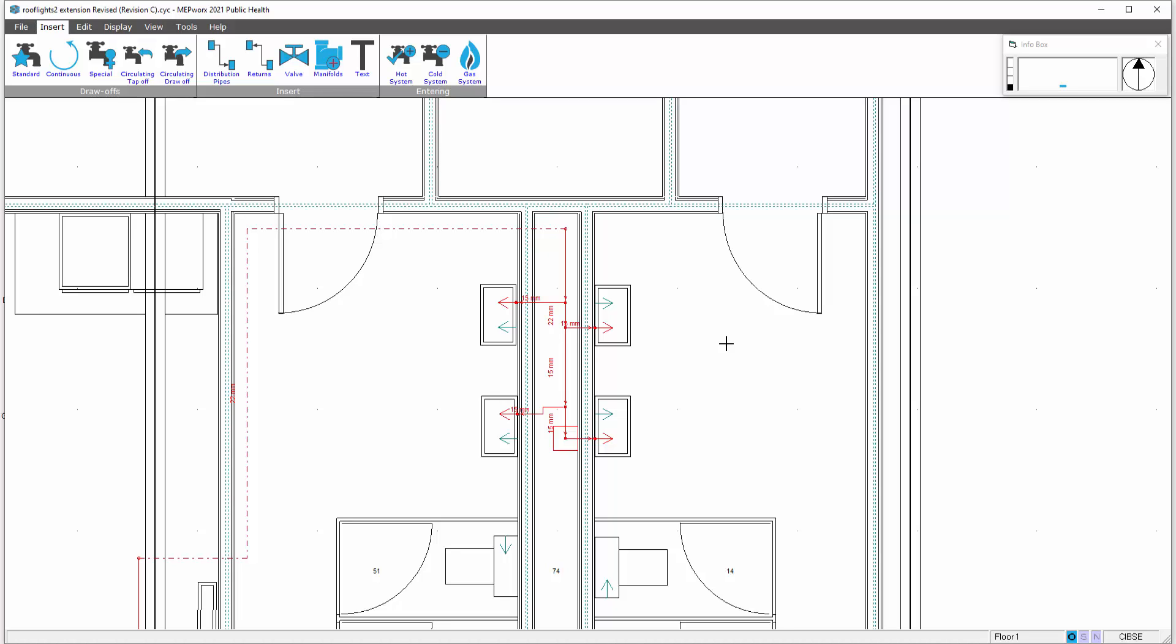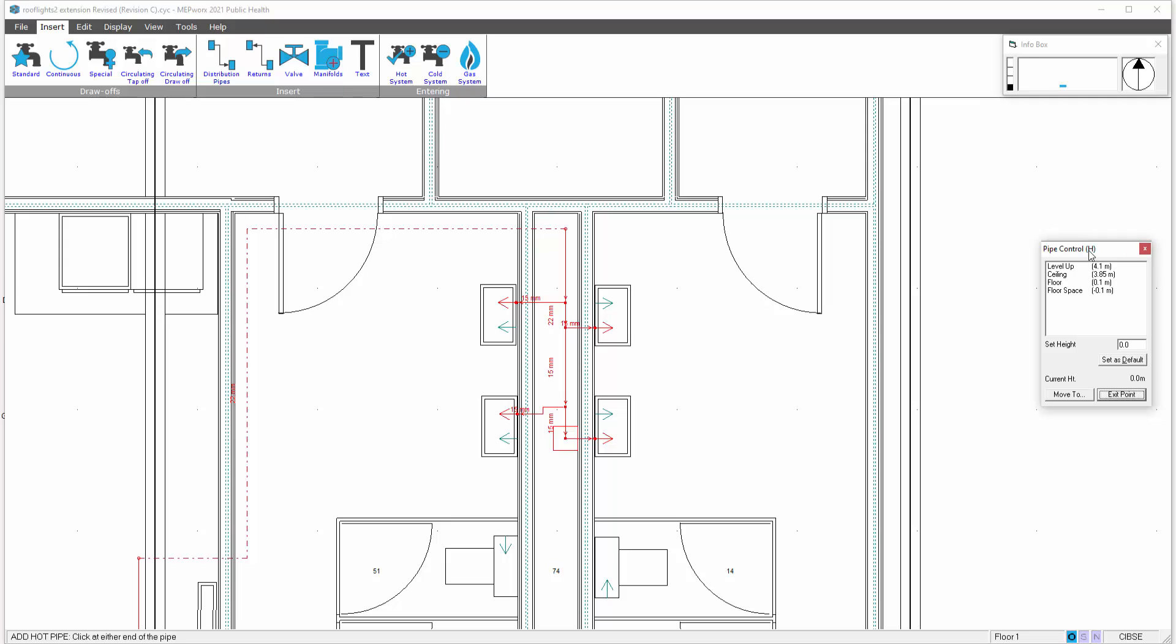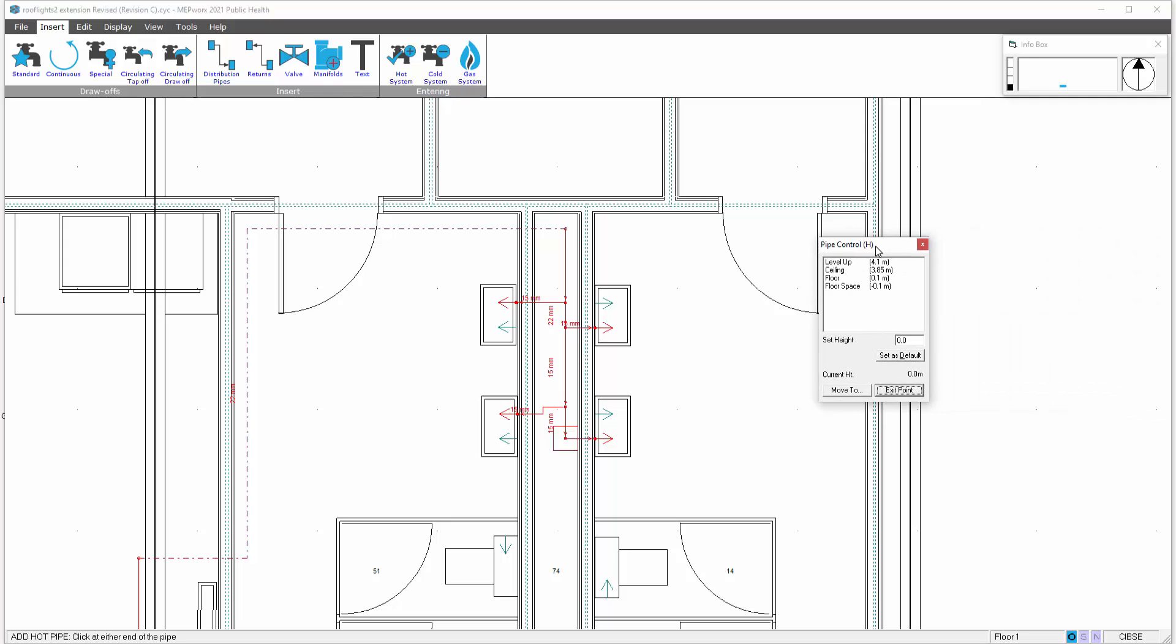I then insert my circulating returns. We can see on the hot menu here we have the returns option. Click once on the pipe option. This gives me the height control box. I then click on the little blob in the middle of that symbol with one click and start routing my return pipe back.